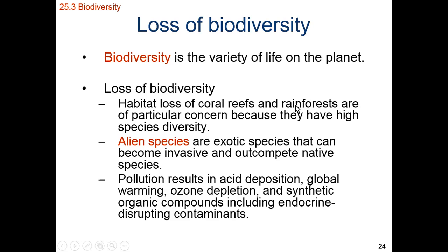If we look at coral reefs and rainforests, we're having lots and lots of habitat loss in these very species-rich or high diversity areas.